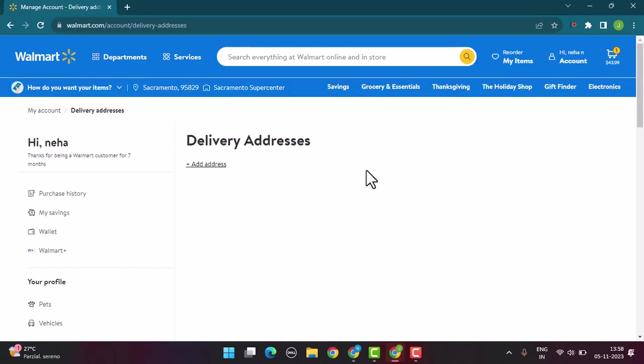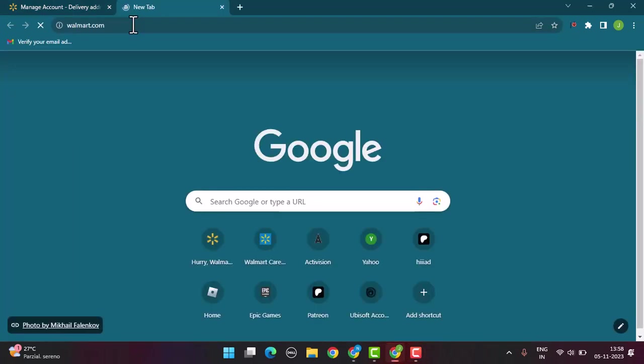In order to use your Visa gift card online on Walmart, first thing to make sure is that your device is connected to an internet service. Then to begin with, open up a web browser. Basically you need to use it as a payment method.